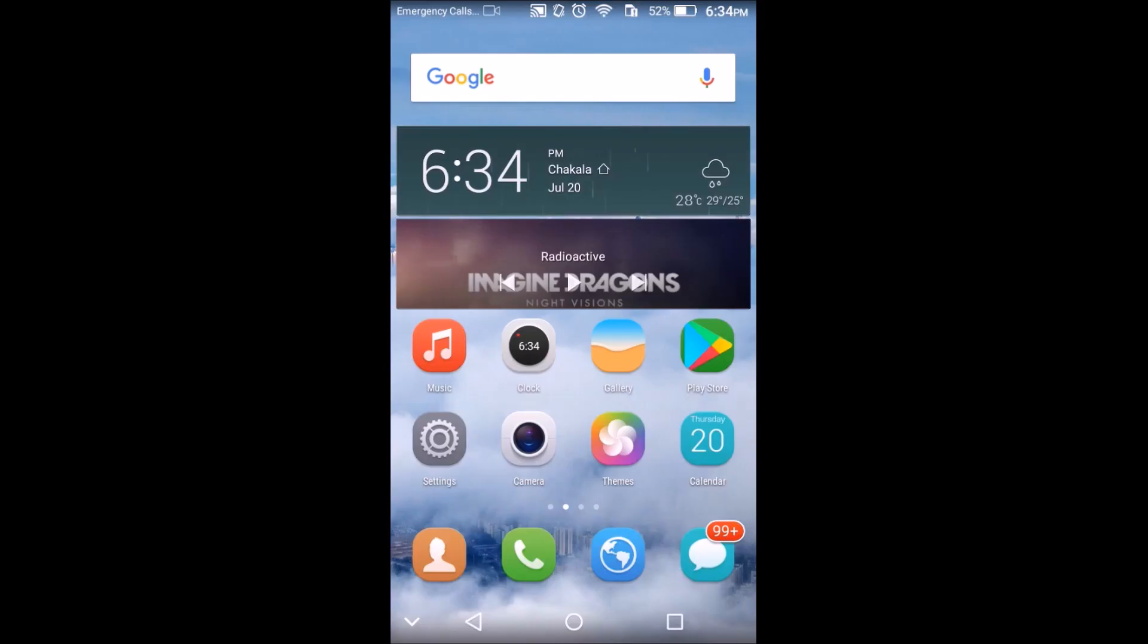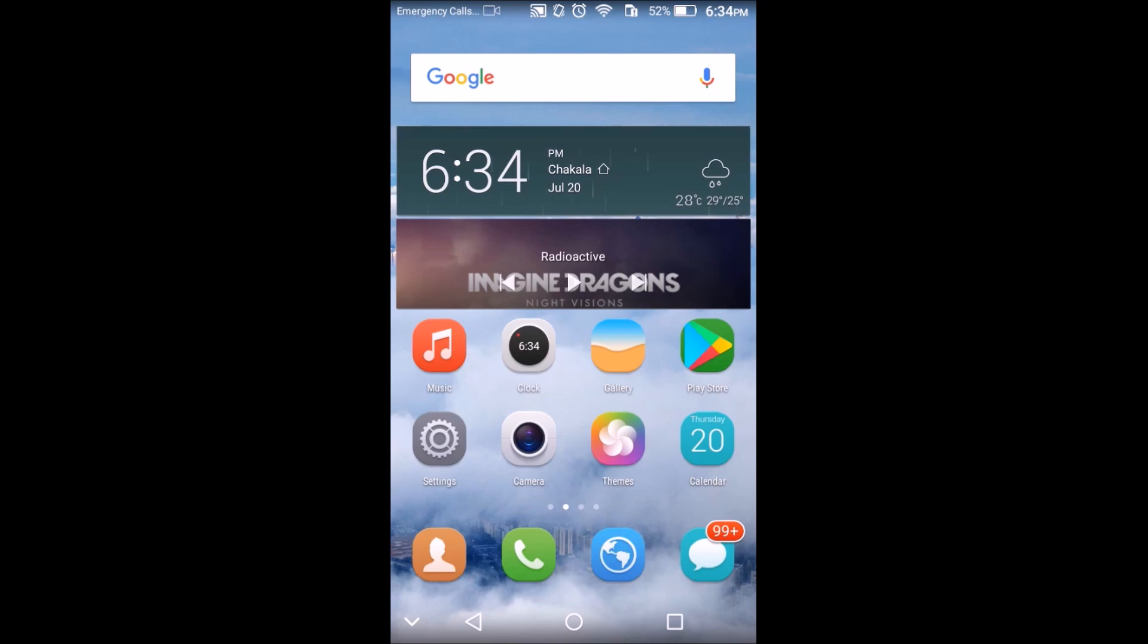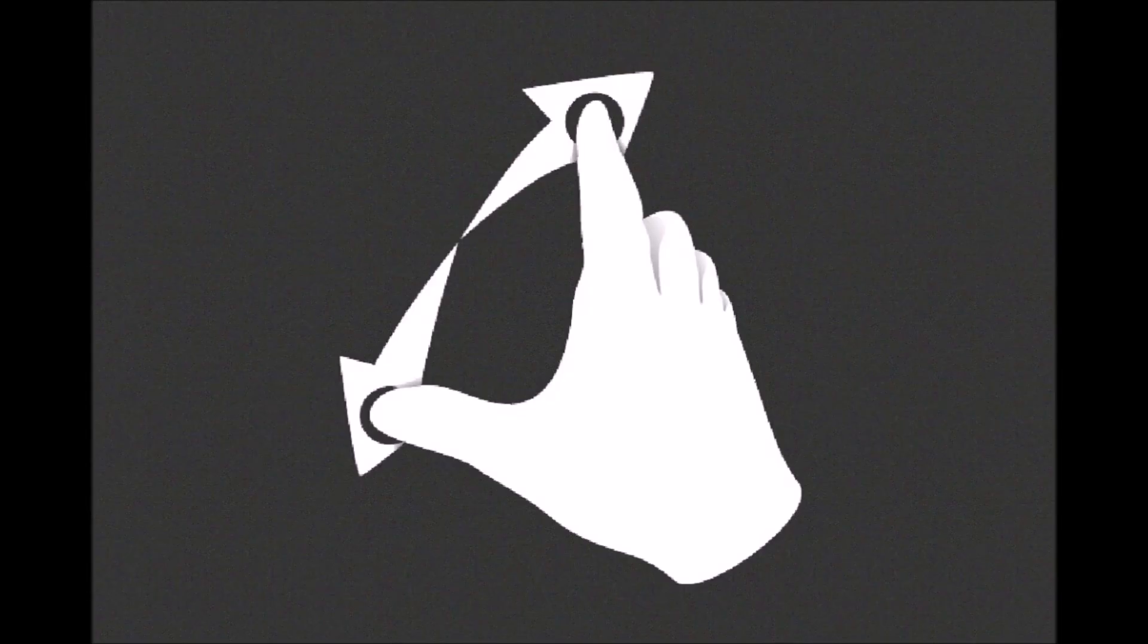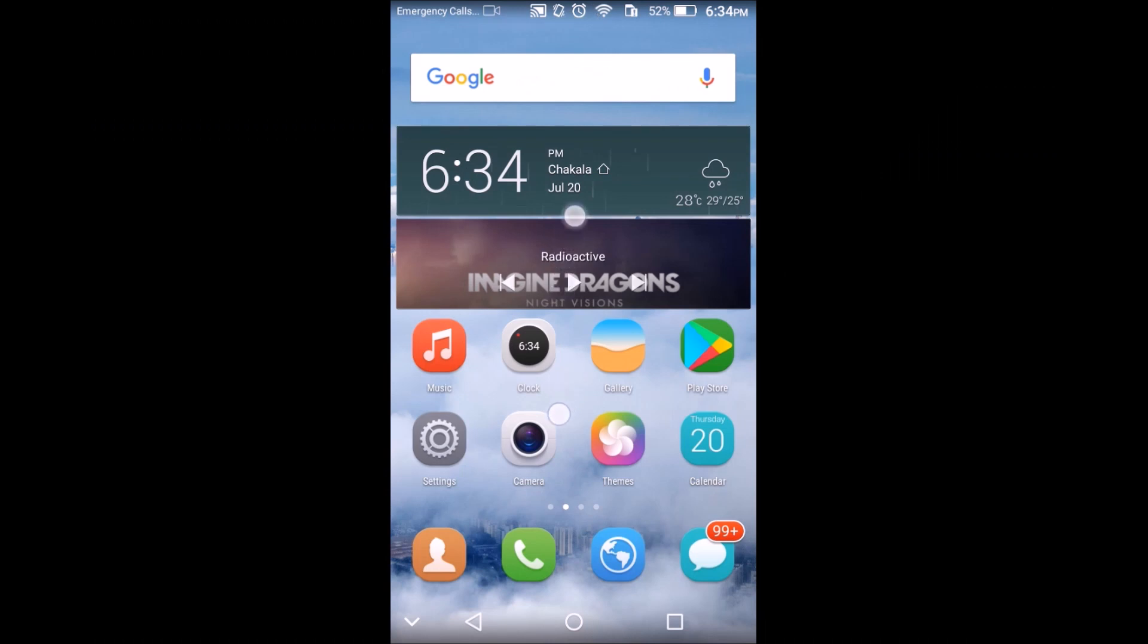It is super simple. Just pinch out on your home screen and there you'll see your hidden app area.